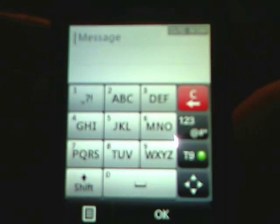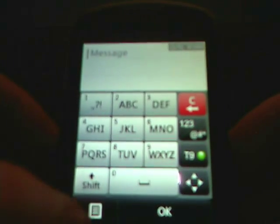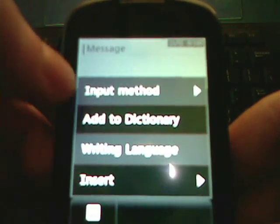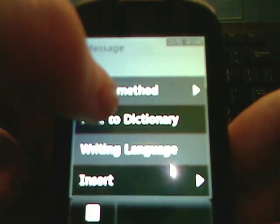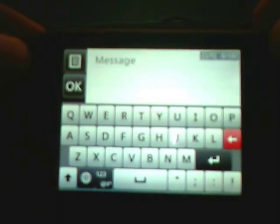But anyway, it looks like this, which is predictive texting with T9. What I can do, however, is hit this button down here, and then select the input method as keyboard, and then you get the widescreen QWERTY, which is what you want to do, for some people anyway.